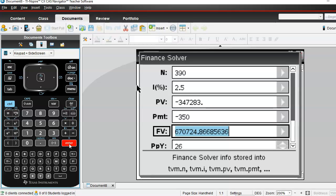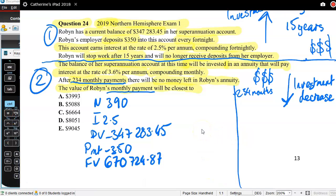Writing this down: 390 periods, interest 2.5%, PV negative $347,283.45, payment negative $350, future value $667,724.87, and C/Y and P/Y is 26. So at the end of 15 years...